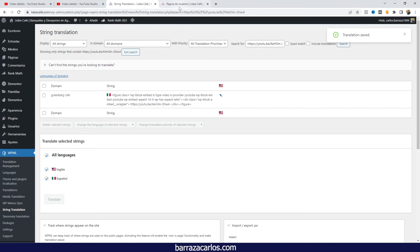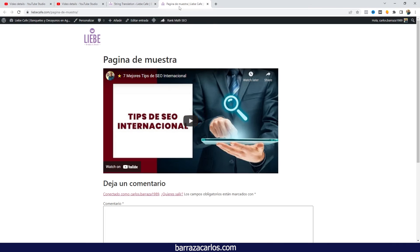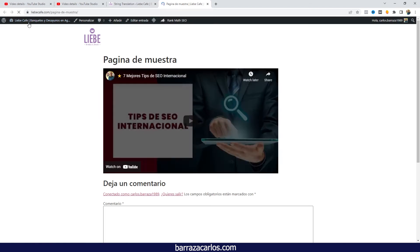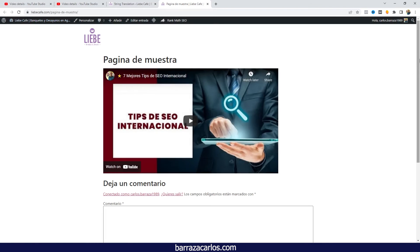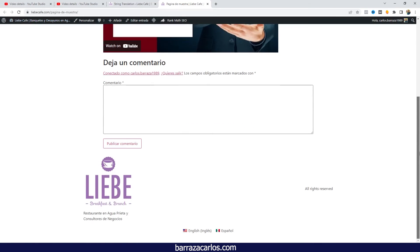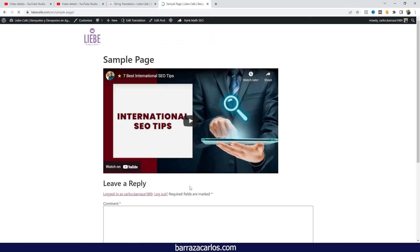So we go back to our main page. We can update. We use that language switcher and that video will appear on the corresponding language.